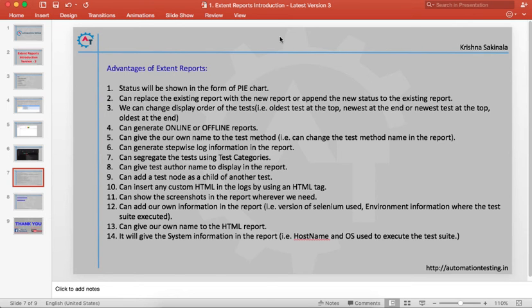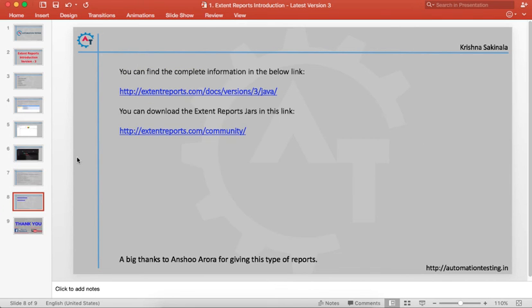You can give your own name to the HTML report and provide information like the host name, which version of OS is used, and other details in your ExtentReports.